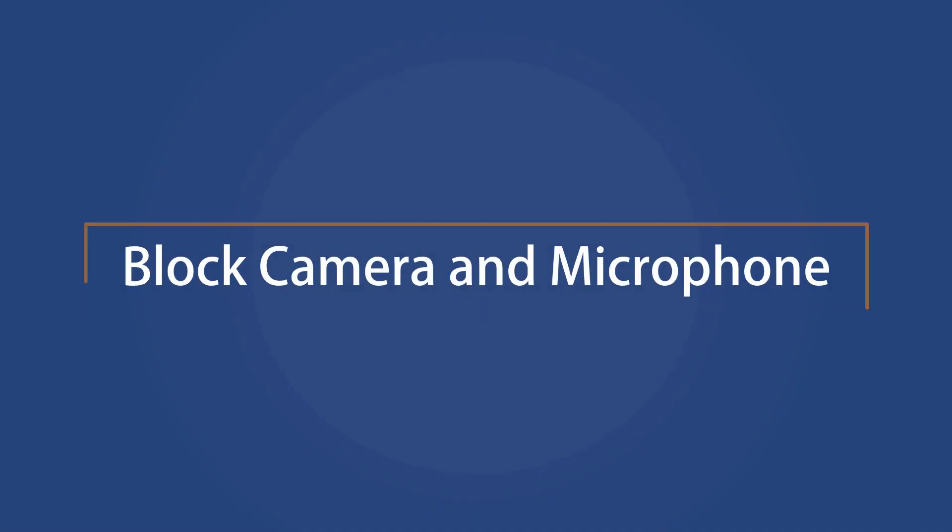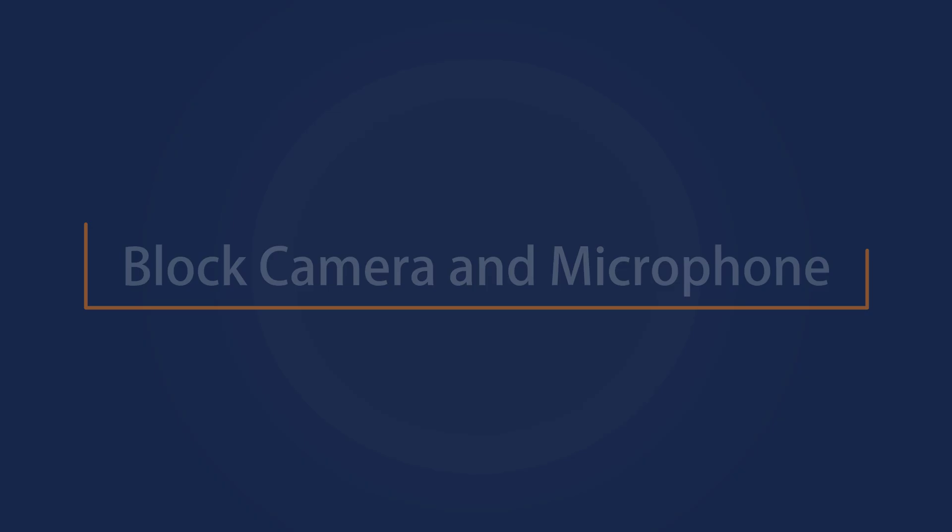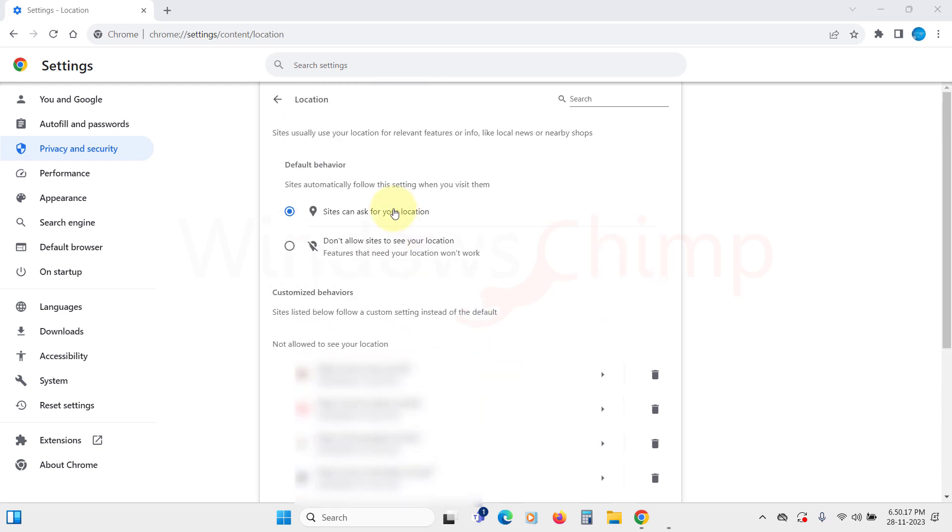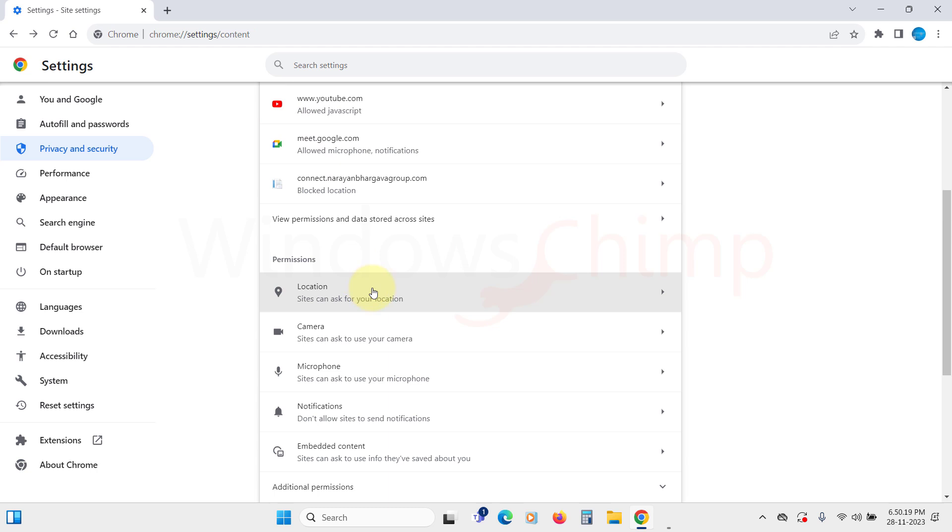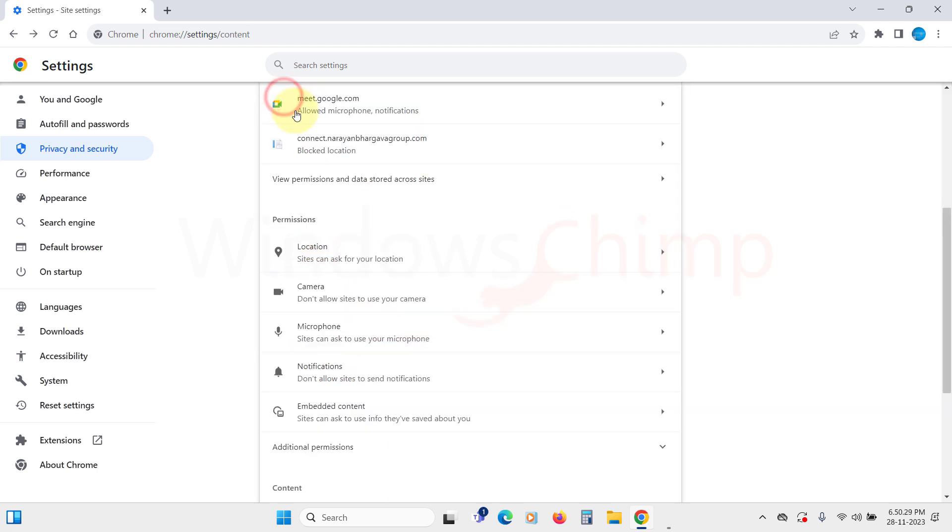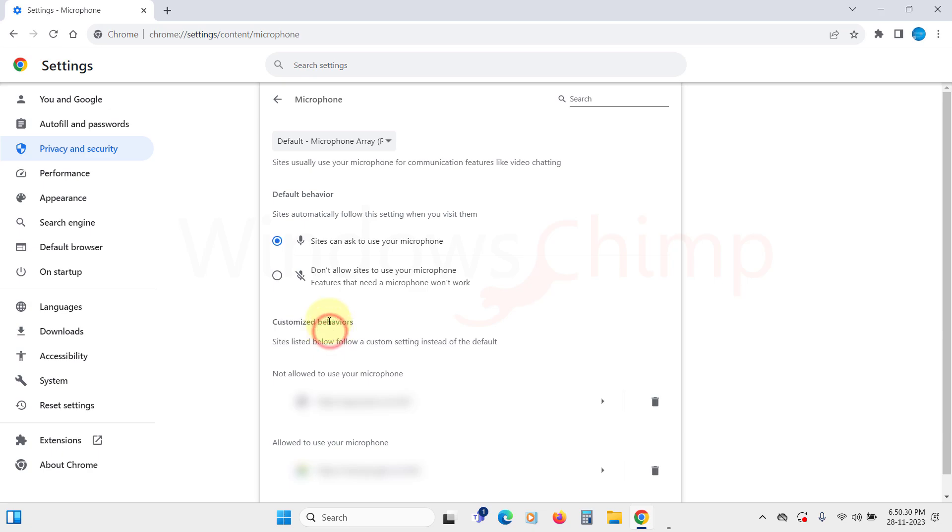Block Camera and Microphone Access. With access to your camera and microphone, websites can spy on you. So let's block them. Go back to Camera and block the Permission. Do the same with the microphone.